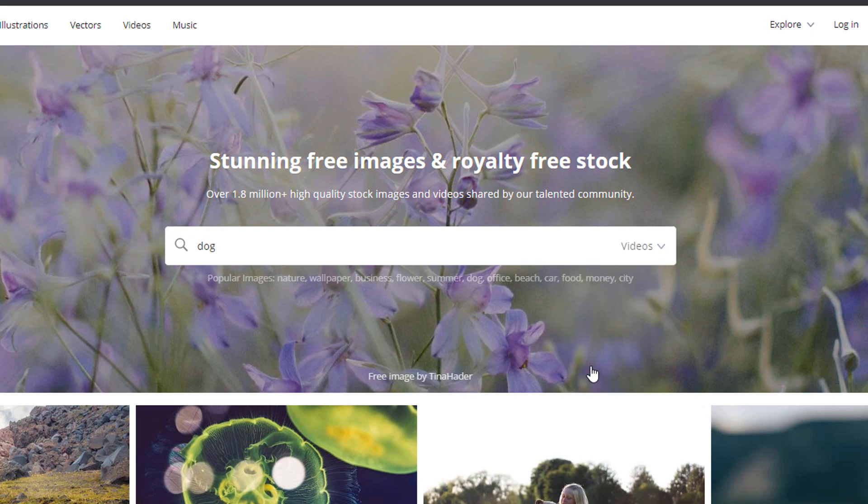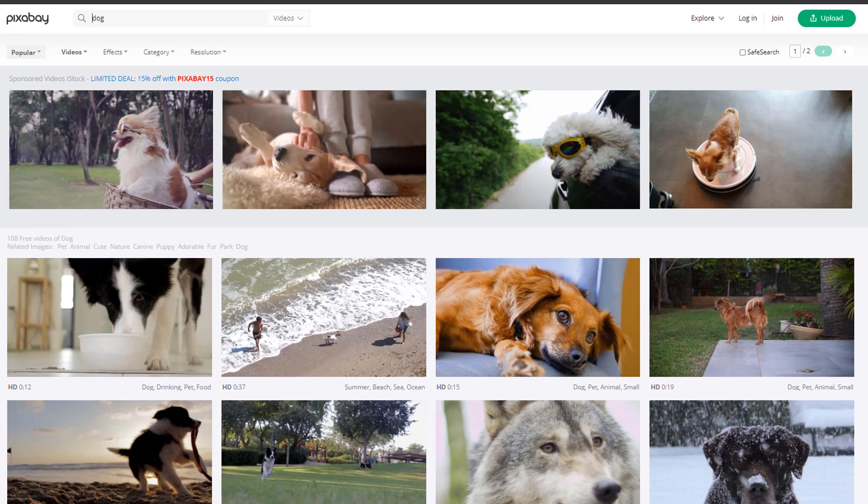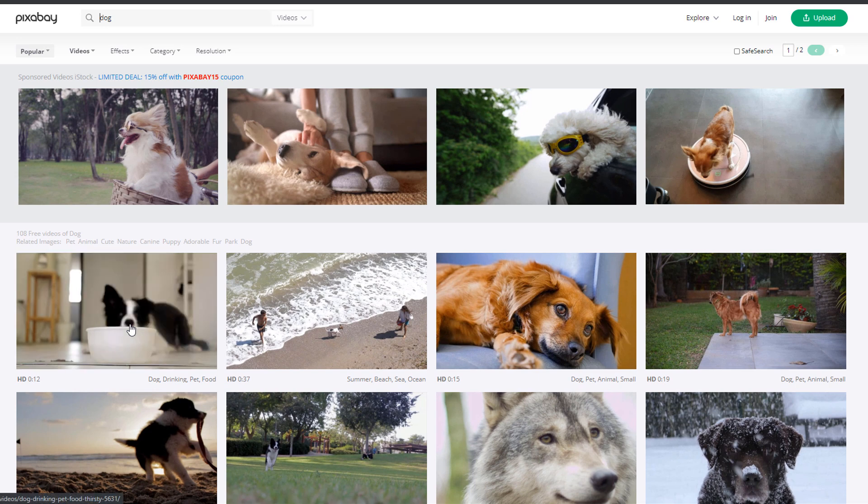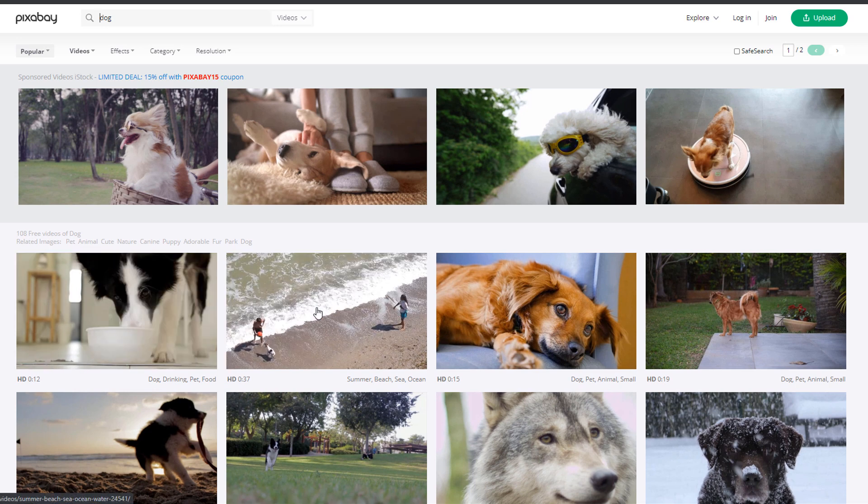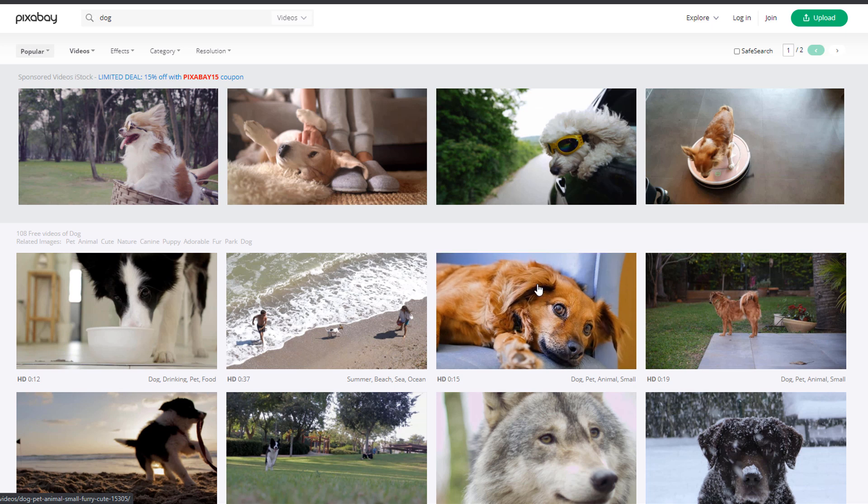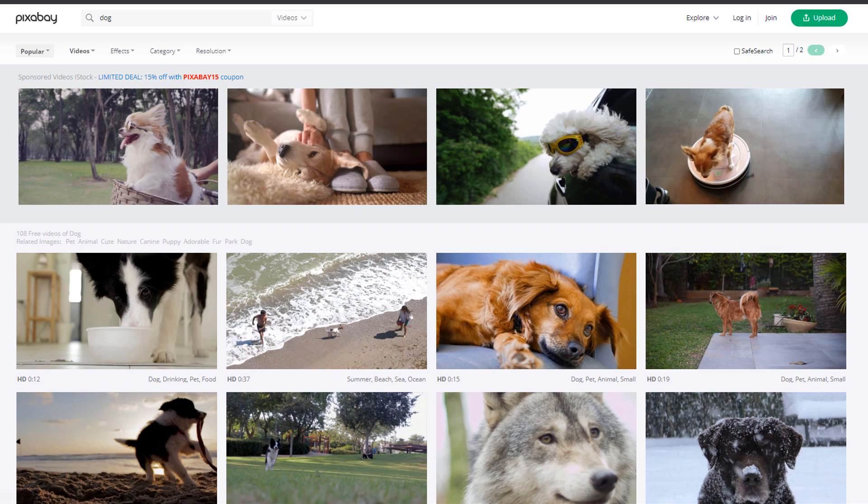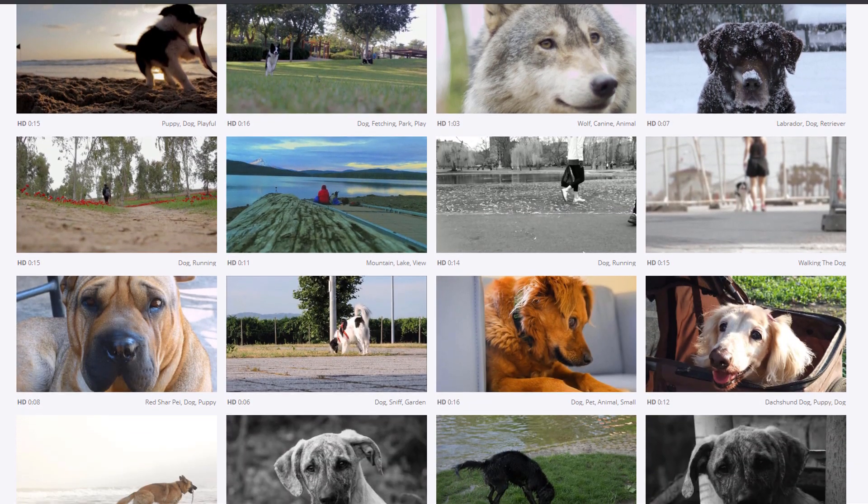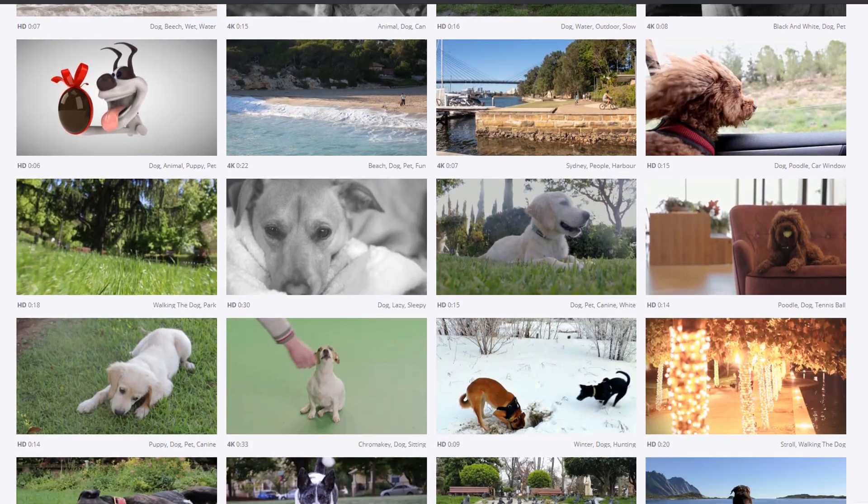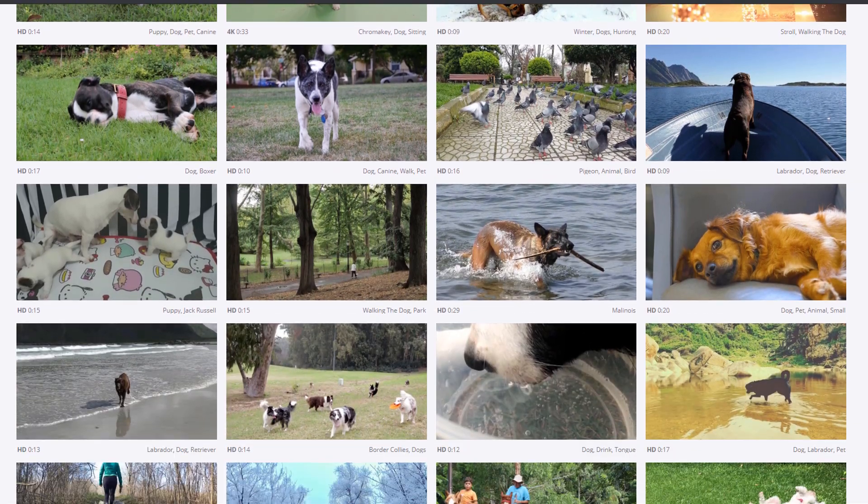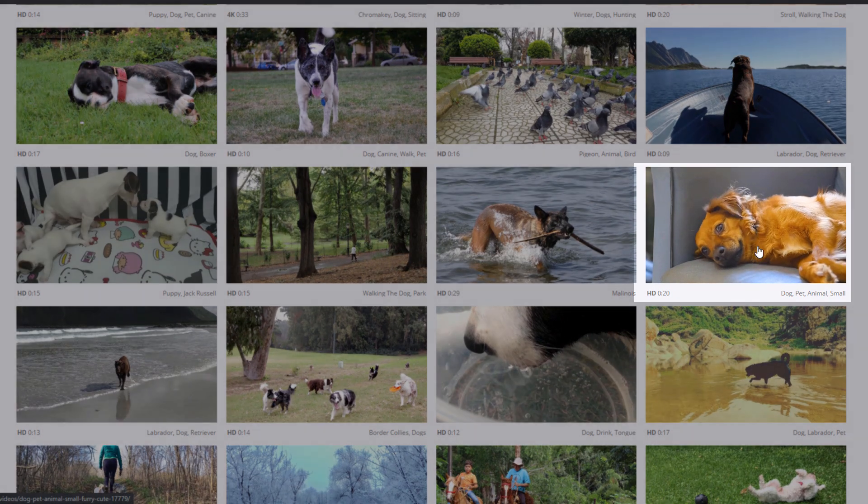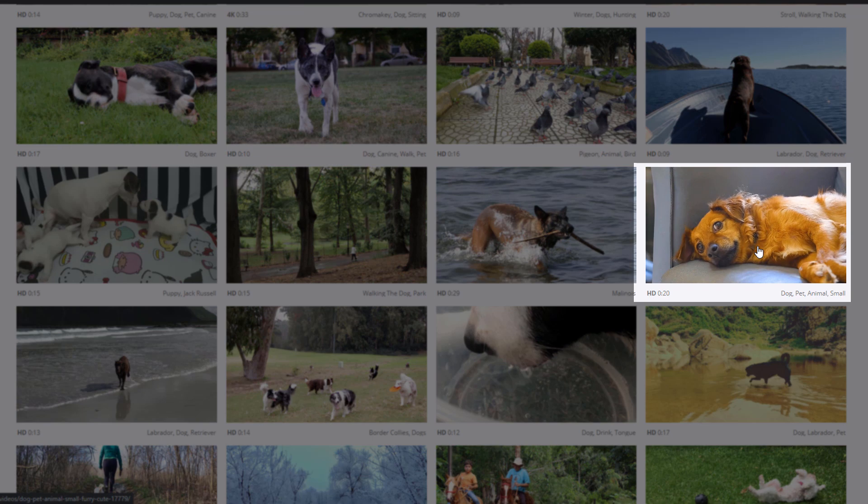You can see what the videos are like by simply hovering on the thumbnails. They tend to be very short clips. Please note that a Facebook video cover must be at least 20 seconds long, so it will be easier if you can find a clip that is at least 20 seconds long. It's okay if you can't—you can always stitch up several clips together. This one seems perfect for what I'm trying to do.